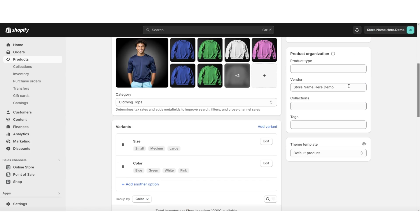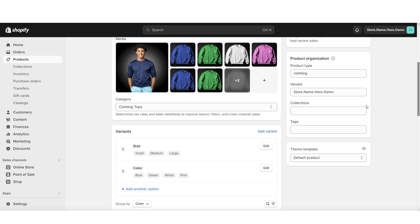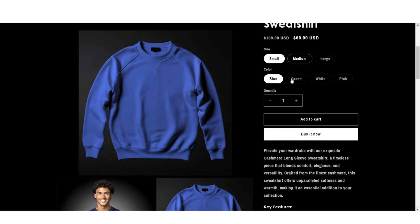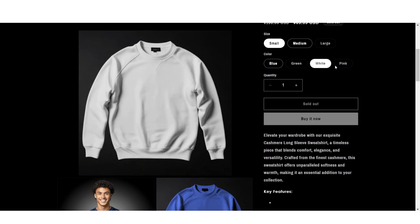Under product type is where you can select which product category this is in. Then you can add this product to one of your collections, and you can insert the tags for the product. This way when customers are searching for a specific product on your store, these products will pop up based on their search terms matching your tags. And once you're done, that is an overview for how you can customize your product page.